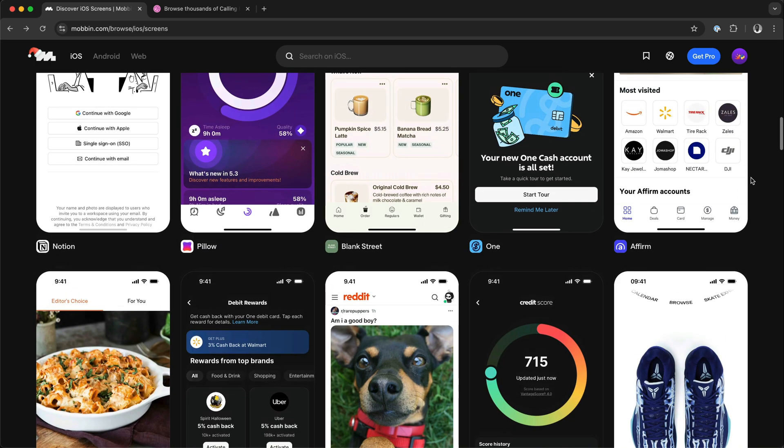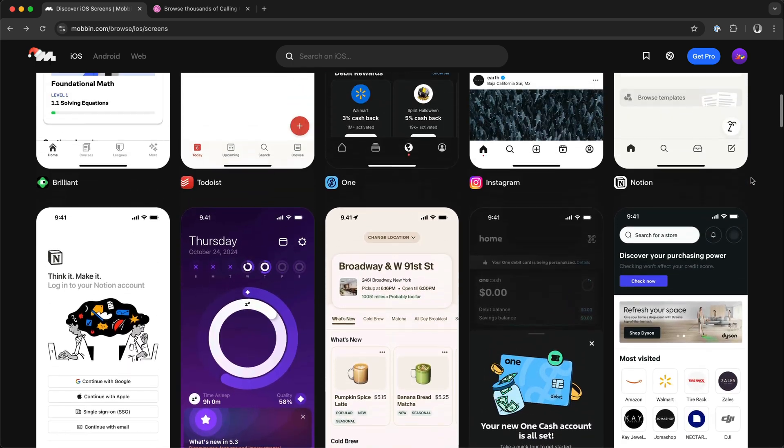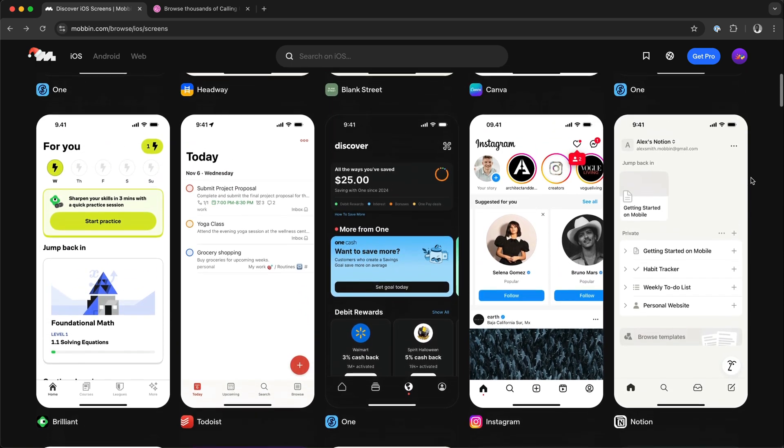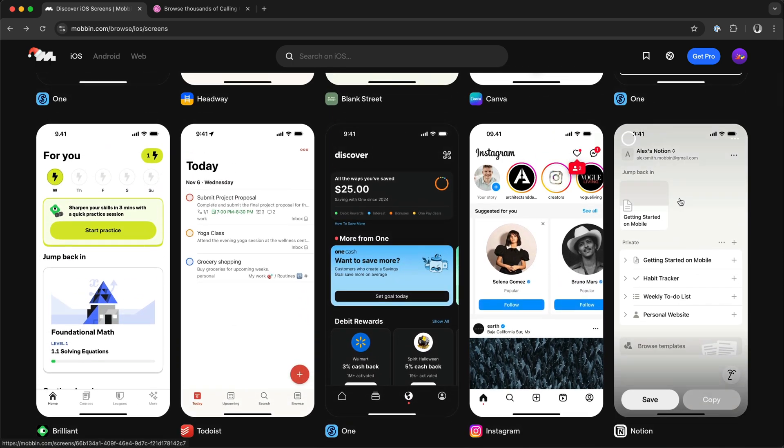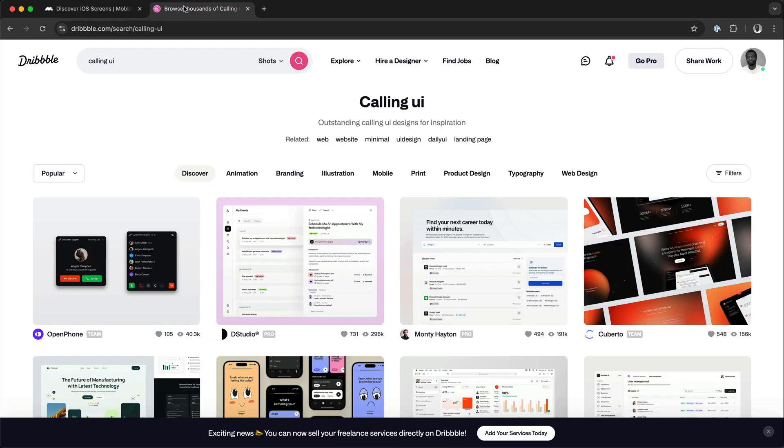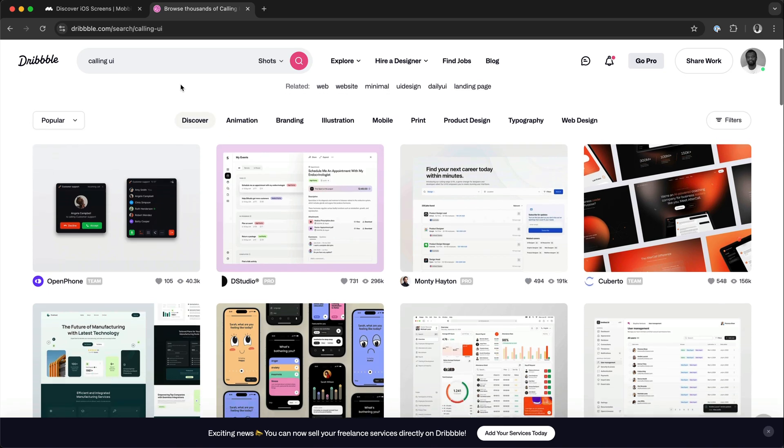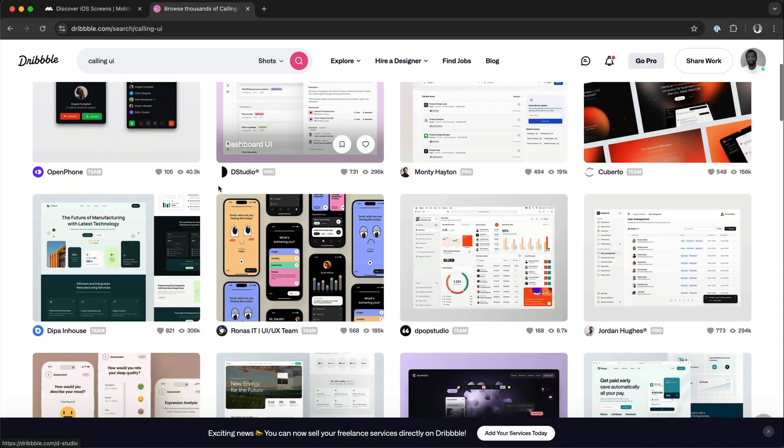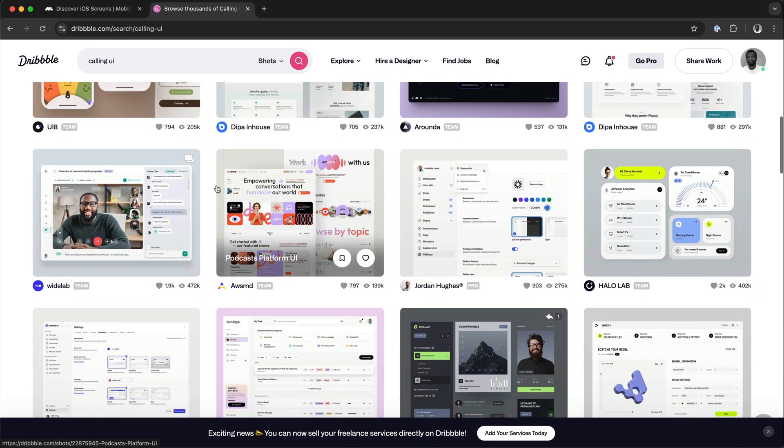You can visit a site like Mobbin and pick any screen. Take a screenshot or download the screen as an image and upload it to an AI code editor to generate the screen for you to start creating your app. You can also go to a site like Dribbble and find some UI designs.